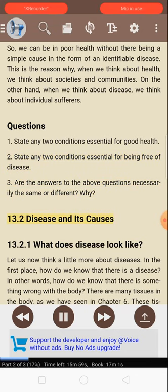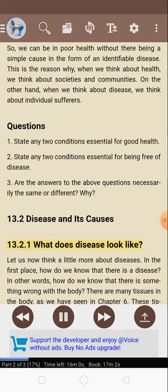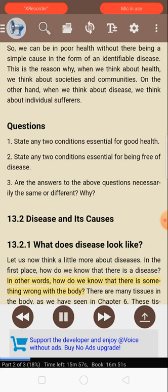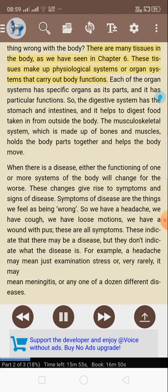13.2: Disease and its causes. 13.2.1: What does disease look like? Let us now think a little more about diseases. How do we know that there is a disease? In other words, how do we know that there is something wrong with the body? There are many tissues in the body, as we have seen in chapter 6. These tissues make up physiological systems or organ systems that carry out body functions.